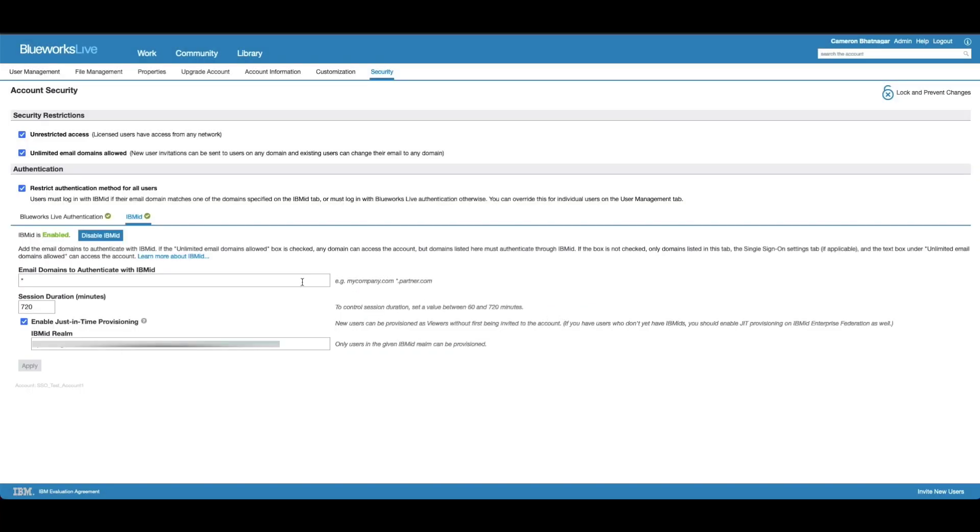The first box here is titled email domains to authenticate with IBM ID. This gives you the option to make a certain email domain go through IBM ID in order to log into this BlueWorks Live account.